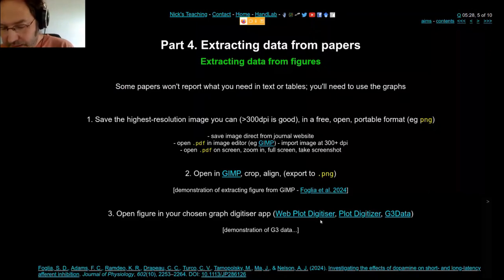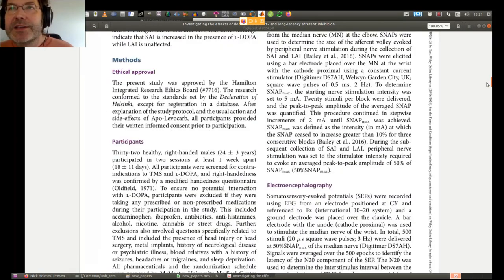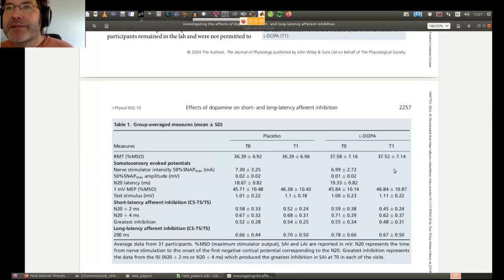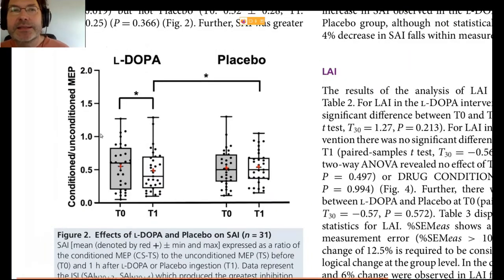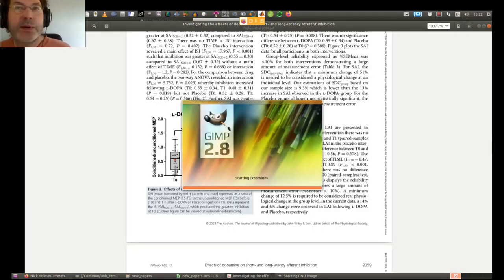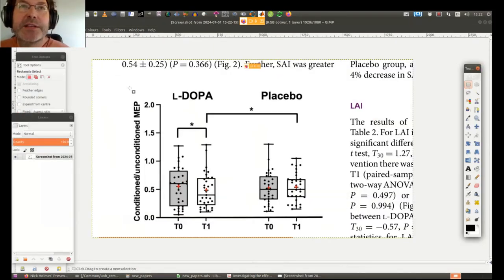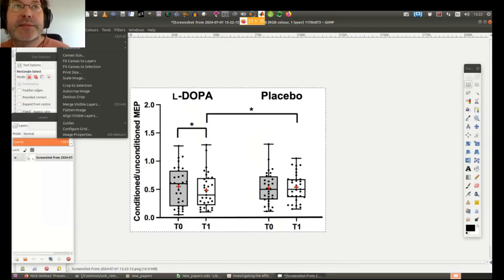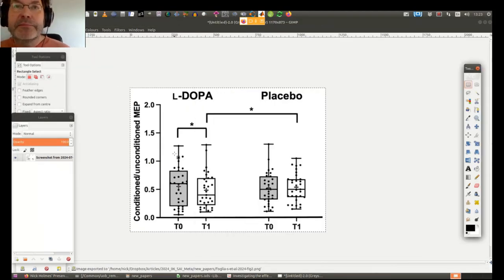Rather than talking through it, I'm just going to show you. Here's one of the papers from my current meta-analysis that I found last week. I'm going to open the PDF. Let's assume I've read it and extracted the numbers I need from the tables, but unfortunately the only way they present the data I want is in a graph. So I'm going to zoom into the graph, take a screenshot, and open it in GIMP — which is free and works on all platforms. I'll convert it to grayscale and save it.